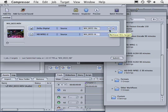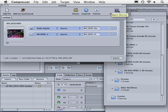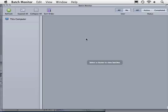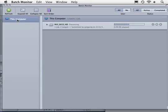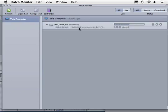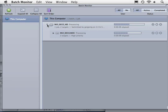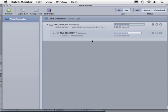Now that has been added to the batch monitor. If we click on batch monitor it's going to open up the batch monitor window and if we click on this computer we can see that the job has been submitted. If we twirl down this triangle you can see that it's processing the two different files. Okay so once this is done rendering we'll come back and talk to you about the next step.